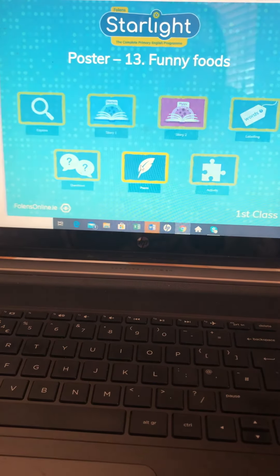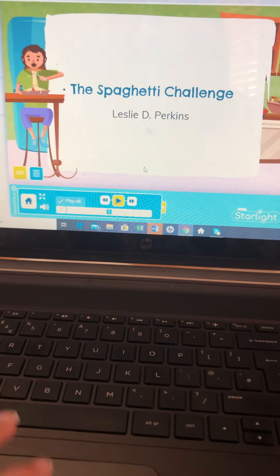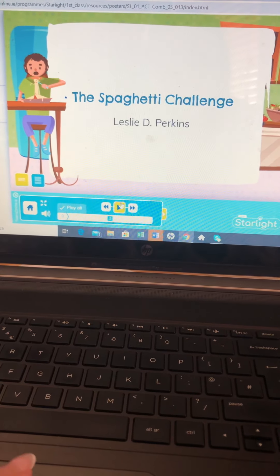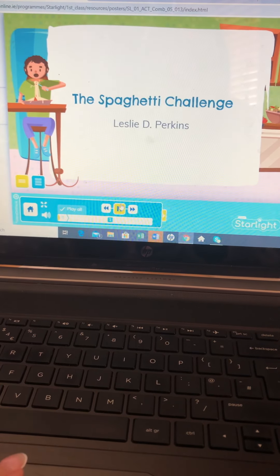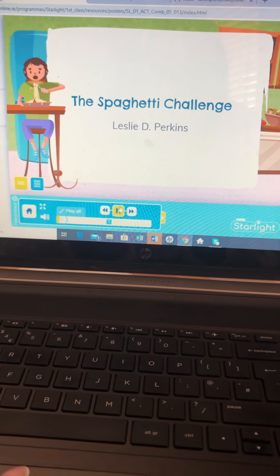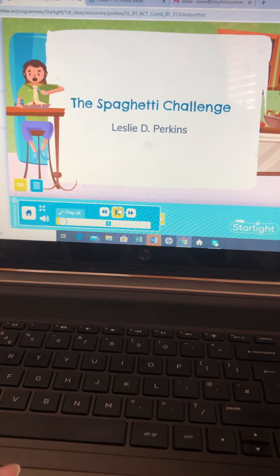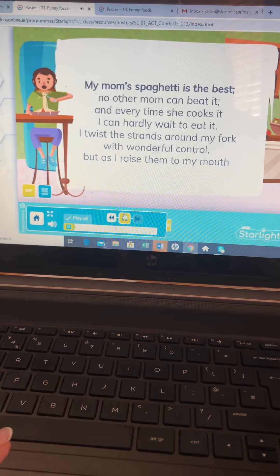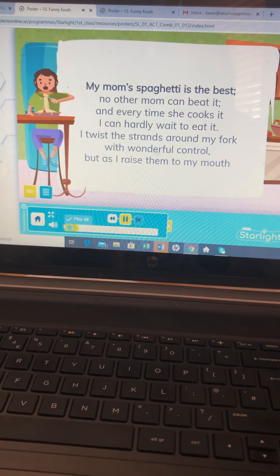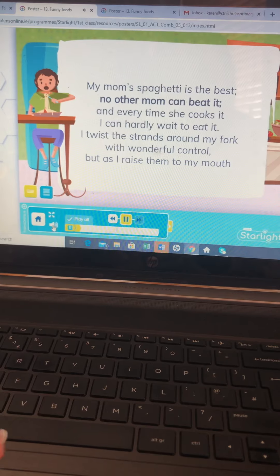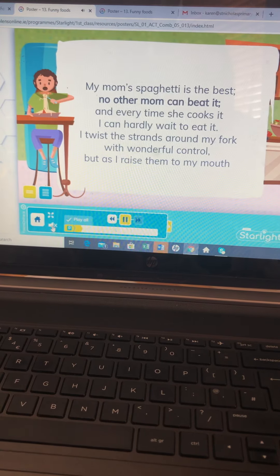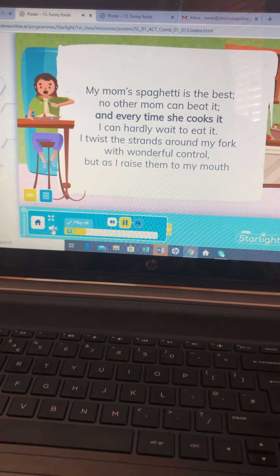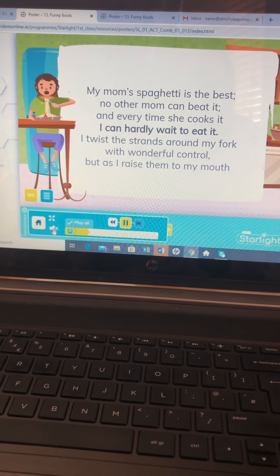We've got the poem, so it can be read to you. And after you've heard it, if you don't want to hear it being read anymore, you push that button and the children can read without hearing the story.